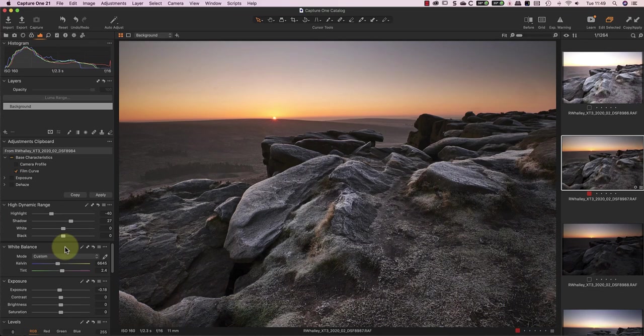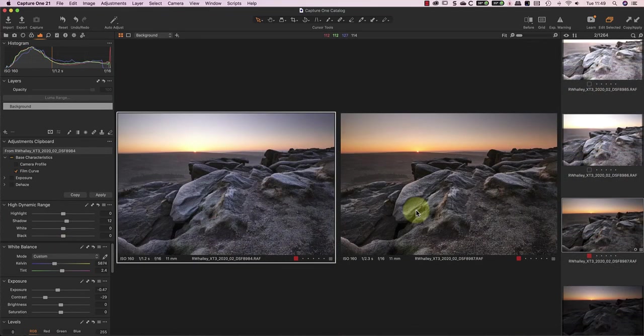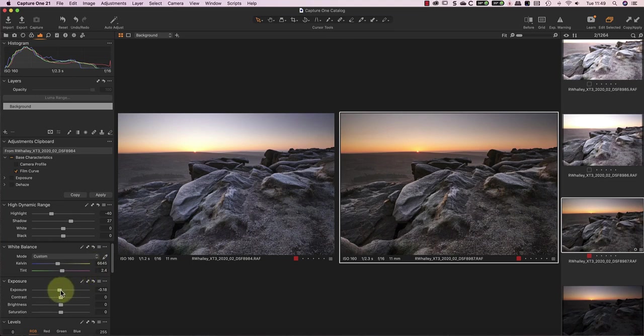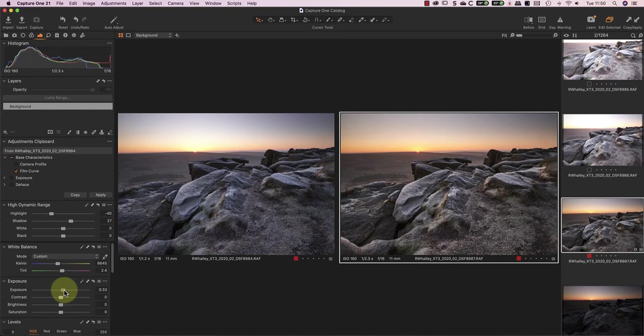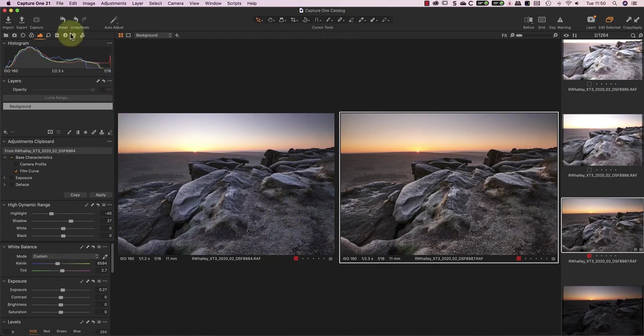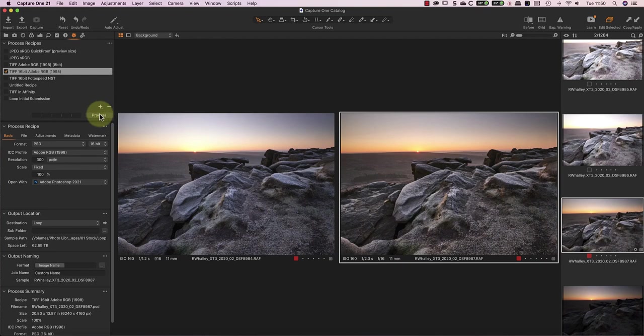When I think I have the adjustments right, I'll select both images and compare them side by side. This allows me to check and adjust the tones of the two images, so they're similar, which helps with the exposure blending. Once I'm happy with both images, I can process them into TIFF files, which are then passed into Photoshop.